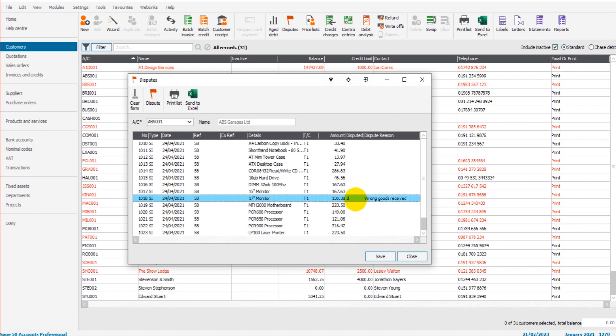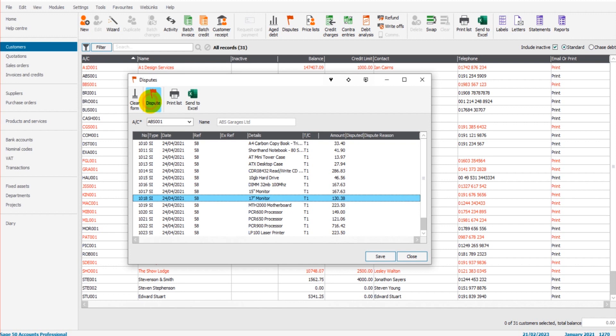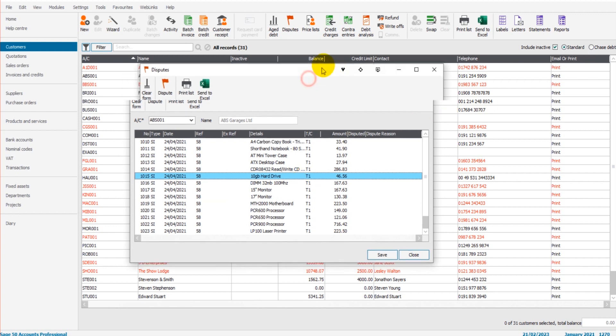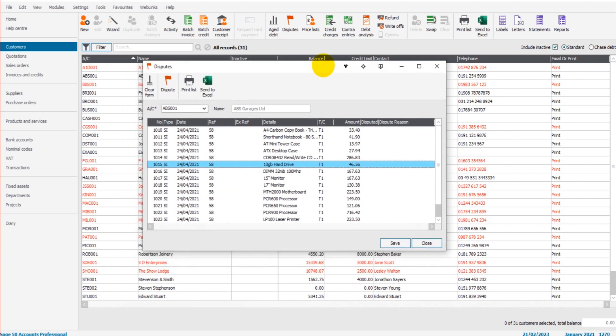Once there's been some sort of resolution, this amount can then be credited or you can mark it as no longer under dispute by clicking the flag again, ensuring that the right line is highlighted. You can then see it's no longer marked as under dispute.